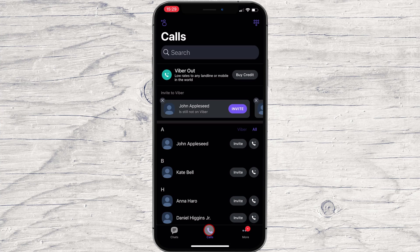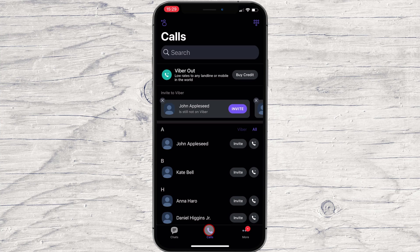You can still call the person, but you will pay for the call. If the person has a video and an audio call button, that means they have an account on Viber and you can free call them.